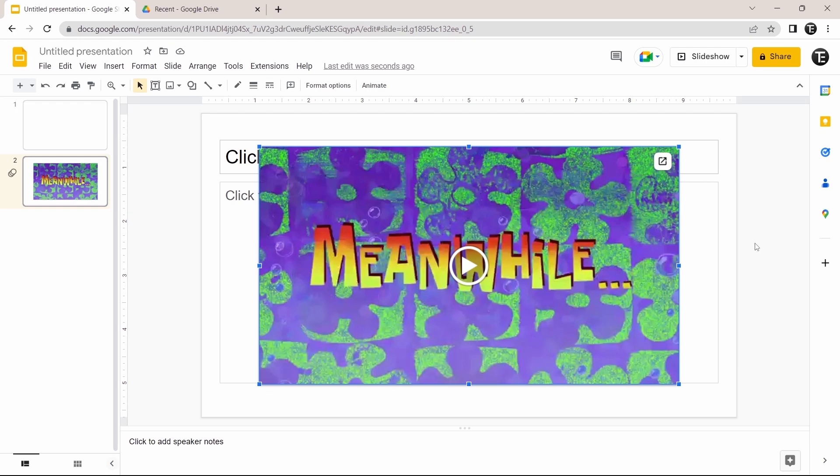So this is basically how to add a video in Google Slides. If you want to know how to create a Google Form, check out this video over here.